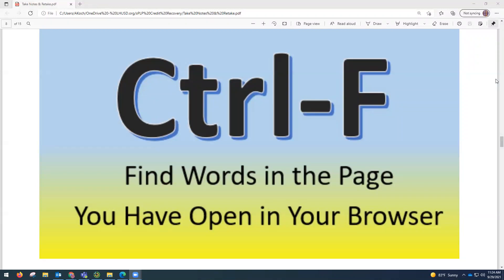One of the most useful tools you can use in your online classes is the Control F feature. It works in any web page, Word document, or Google document, but it'll especially come in handy when you're doing assignments in school's PLP. Control F is a quick, easy way to find information on a page without having to read through it — the computer will find the information for you.